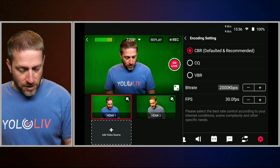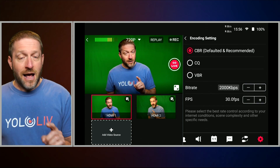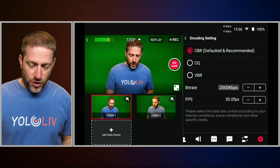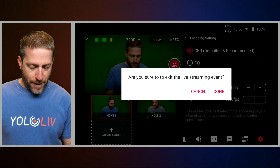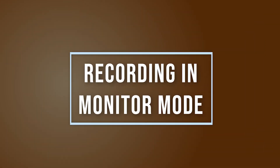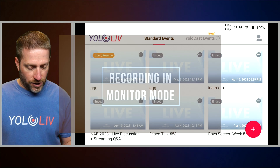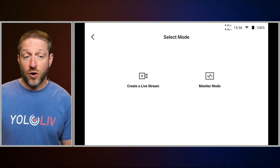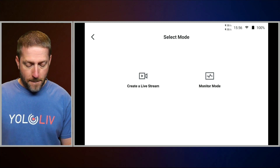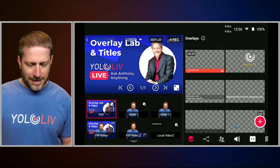Now, if you want to record at higher quality, that is where you would use monitor mode. So let us back out of this. We're going to create a new event and select monitor mode on the right.